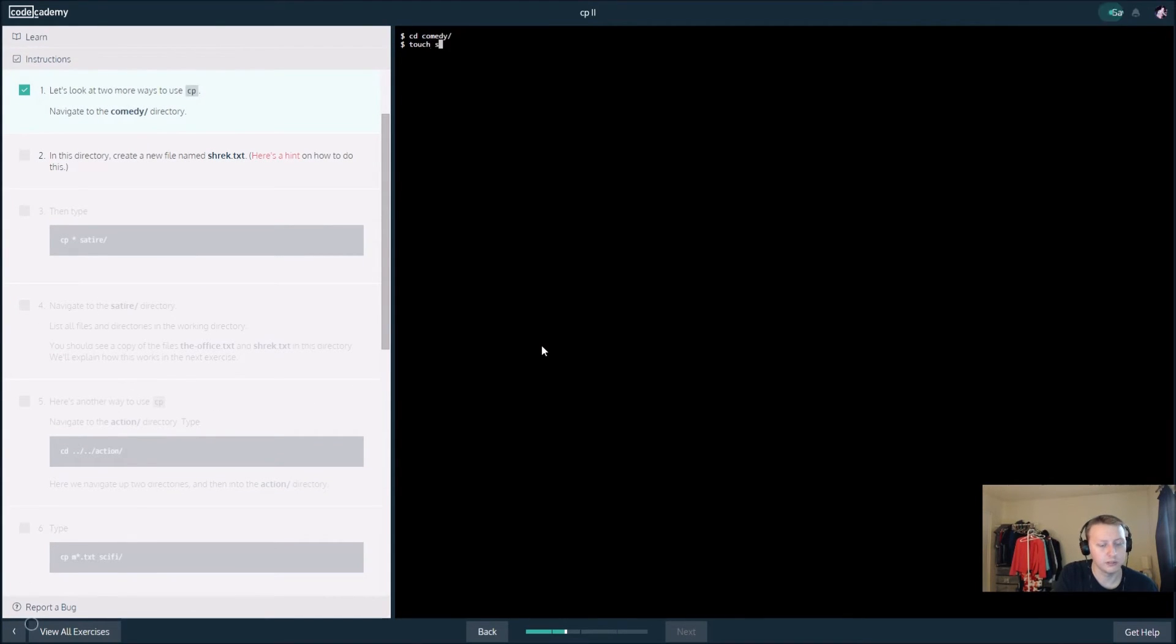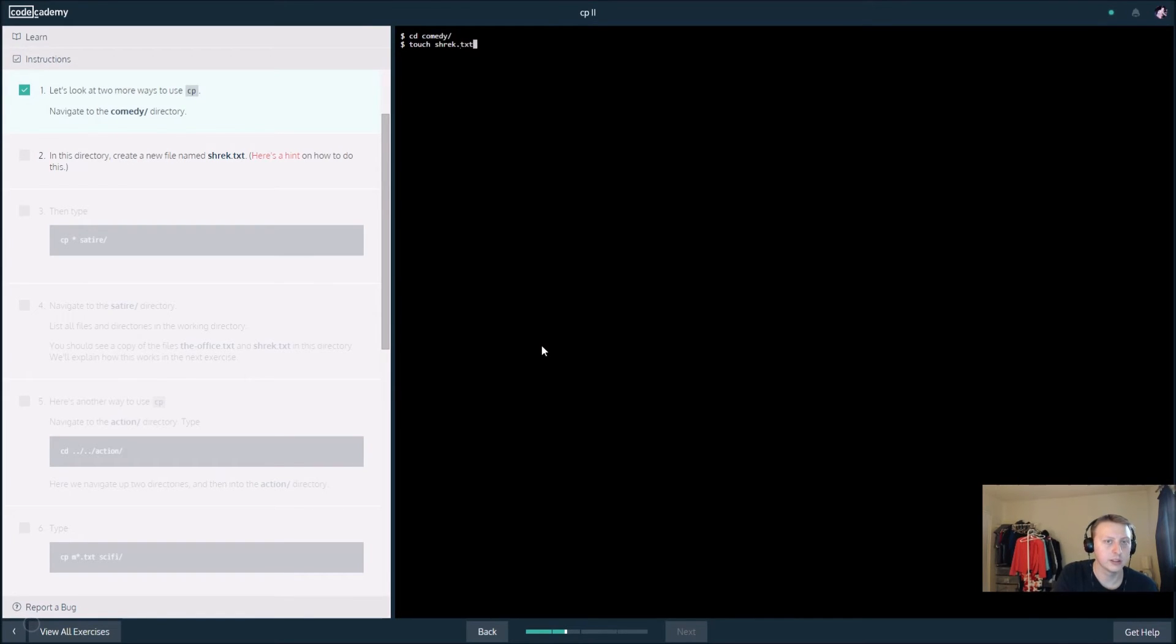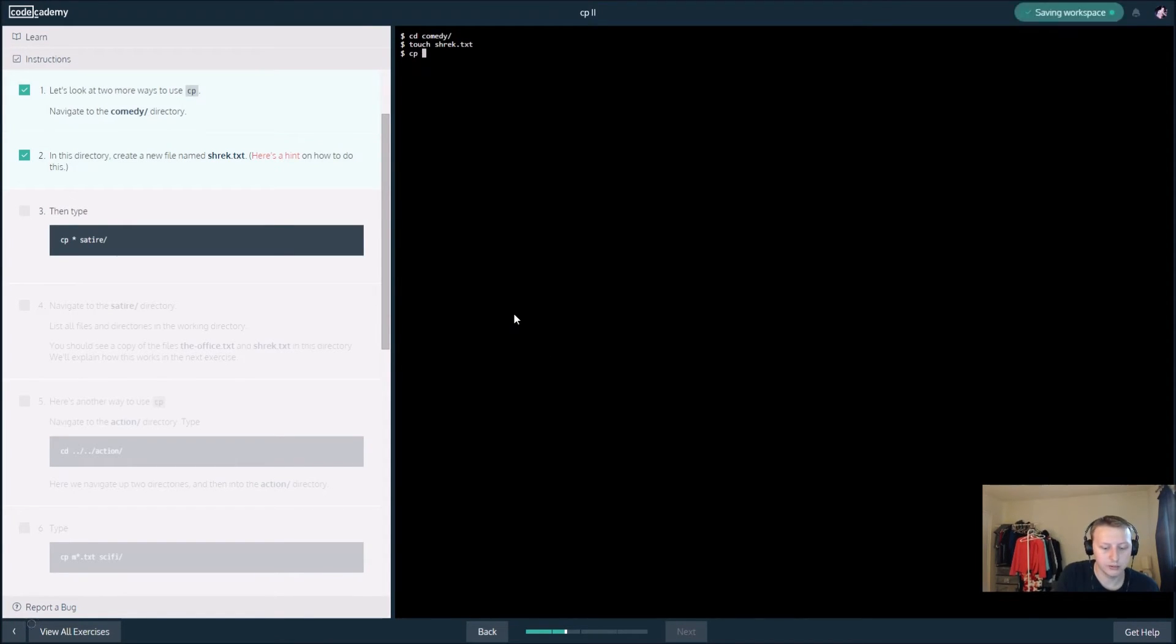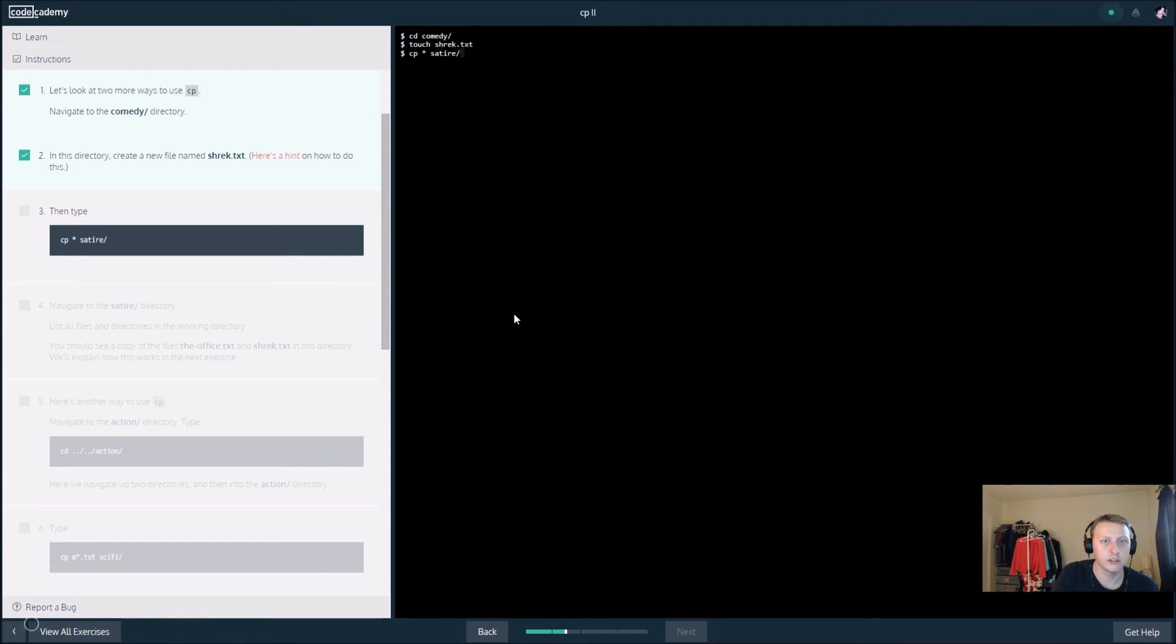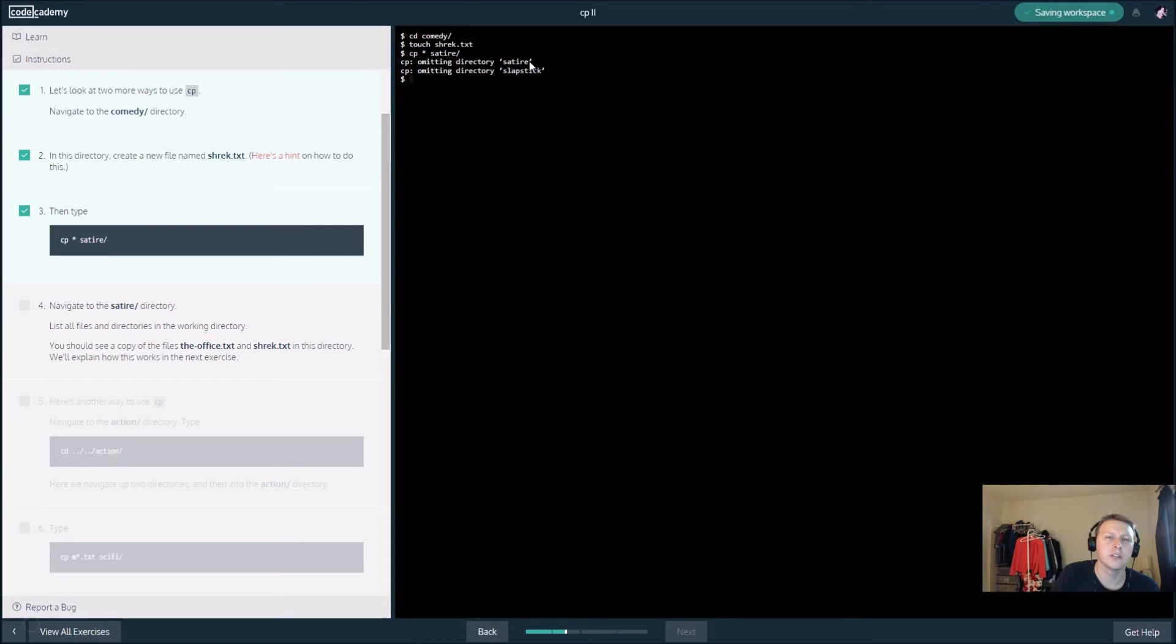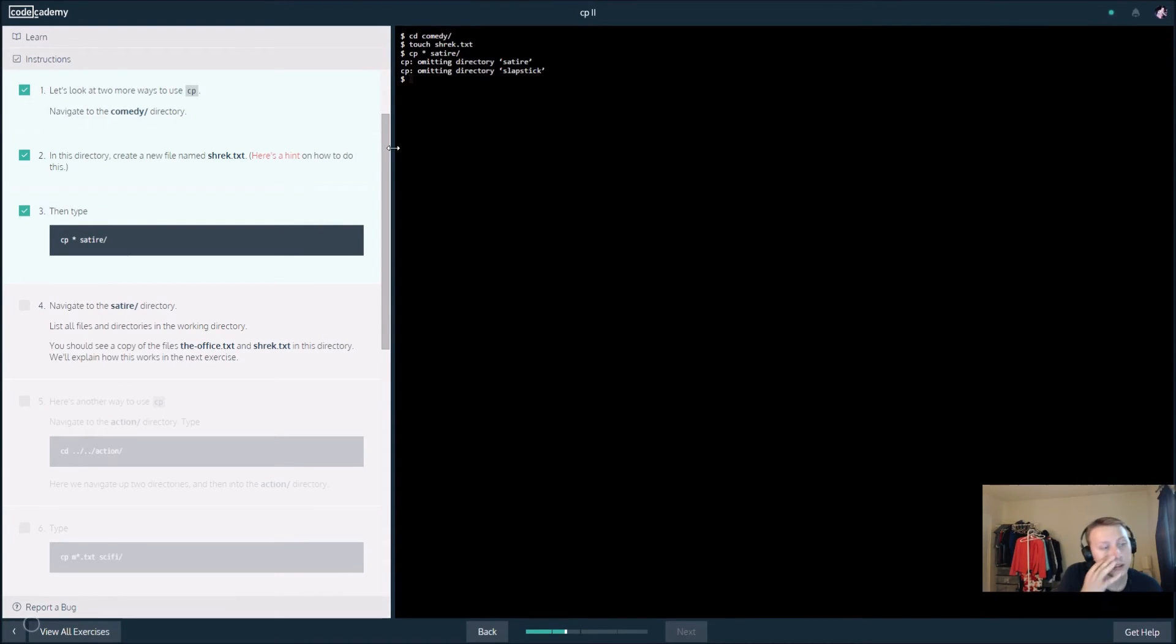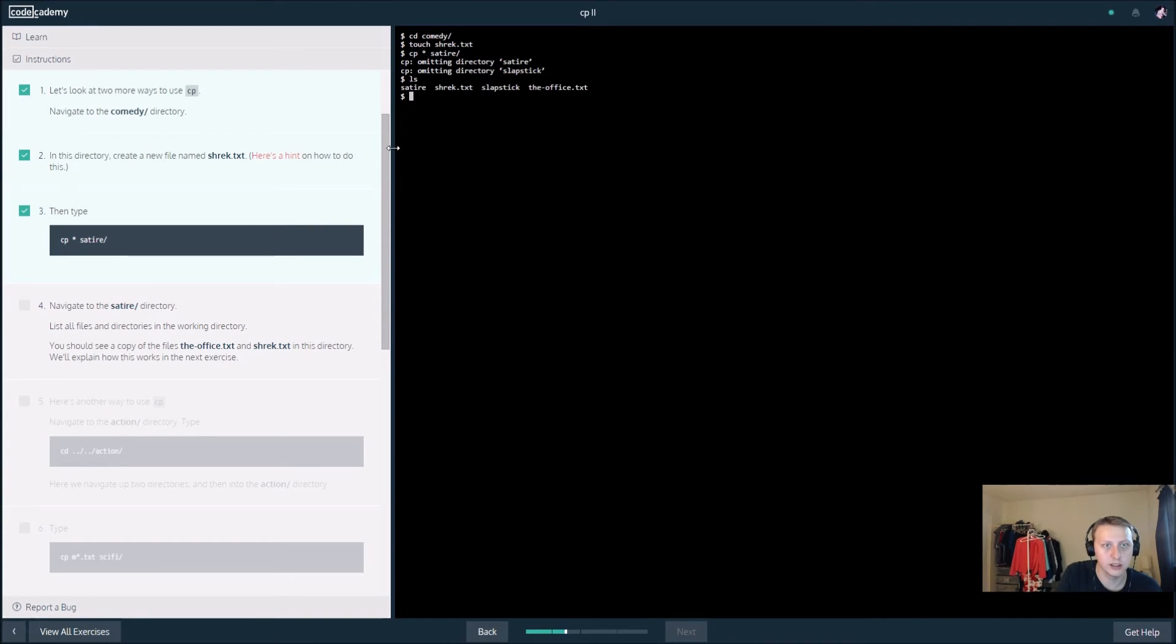Then we want to create a new file in this directory. I believe this should do it: touch Shrek dot txt, and that creates it. Then we want to type cp star satire slash, and this should get everything. We're emitting satire. Navigate the satire, list all files.